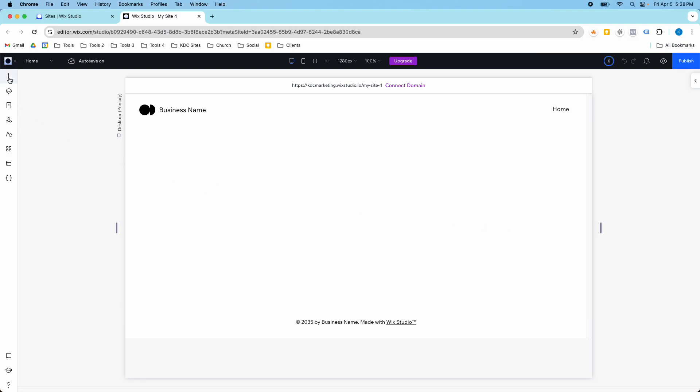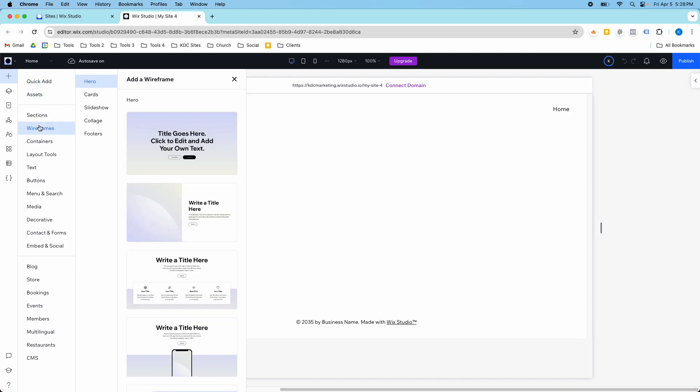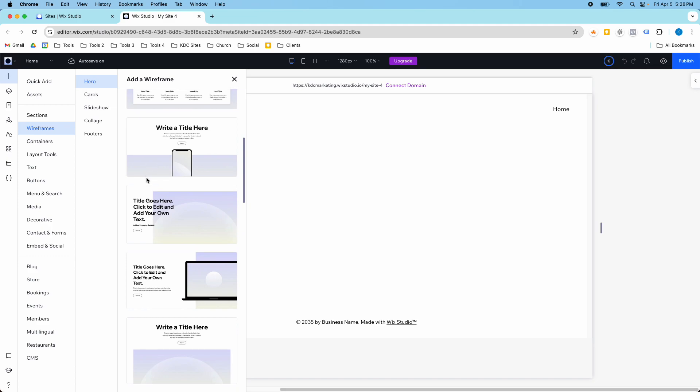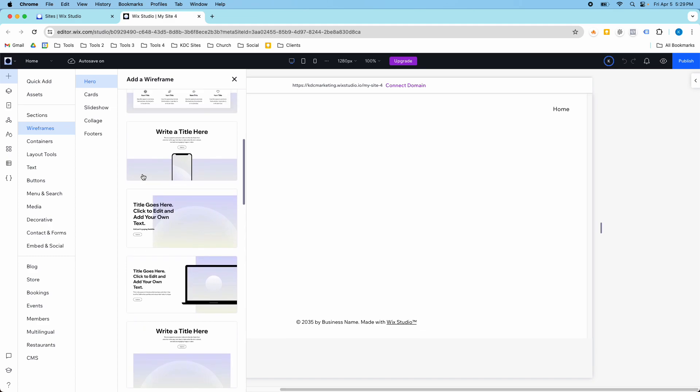So this was added only a couple days ago, but now when you go into add elements there's a wireframe section and they have a couple of different sections full of wireframes that you can use for your Wix Studio websites.